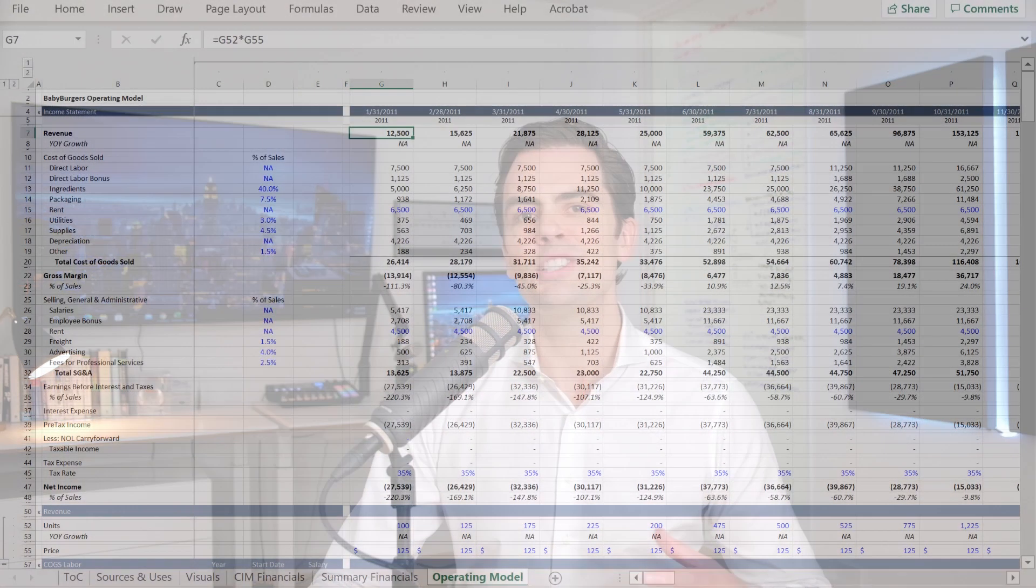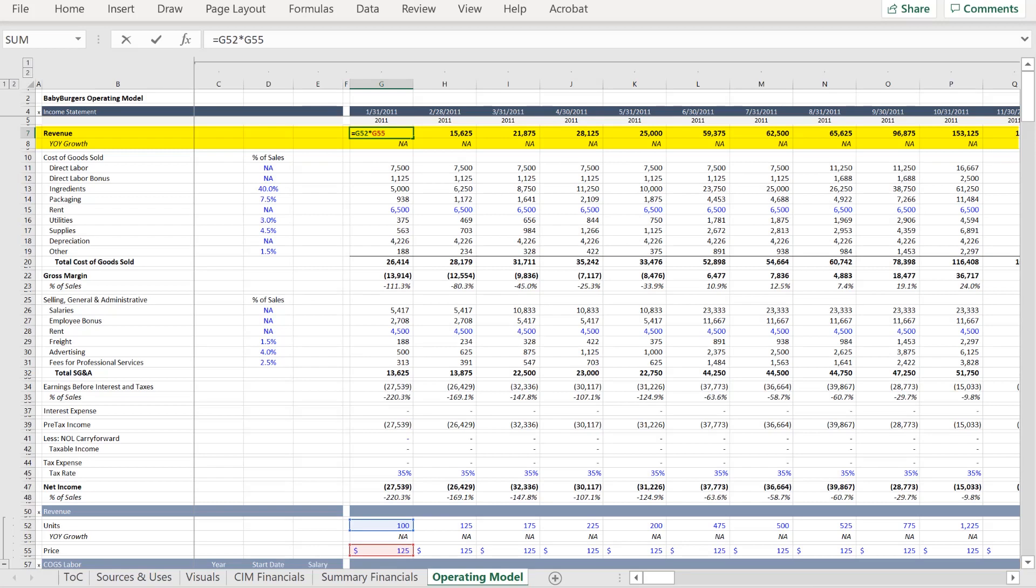As an example, revenue is the product of unit volume and price, so you can project the future using this data.